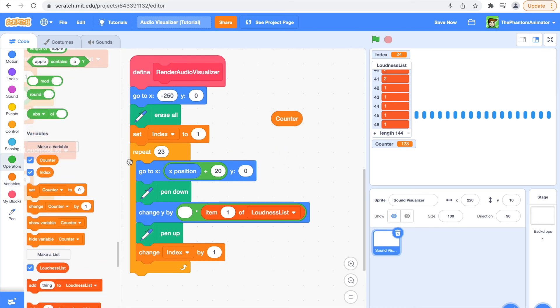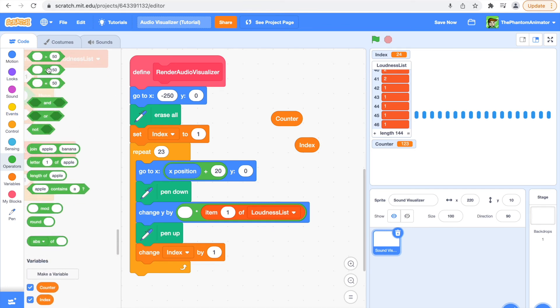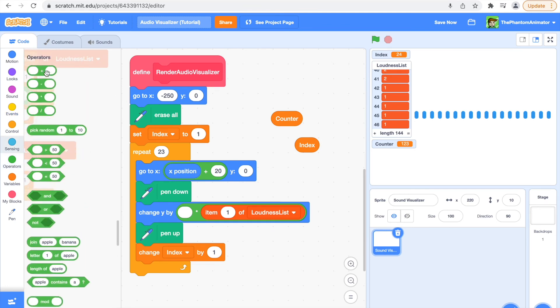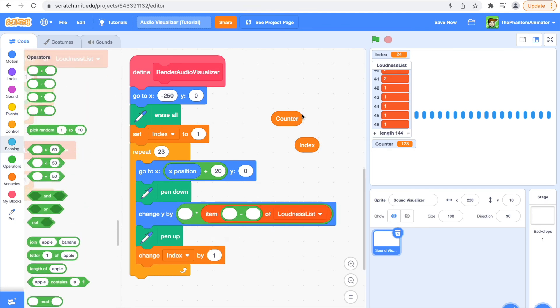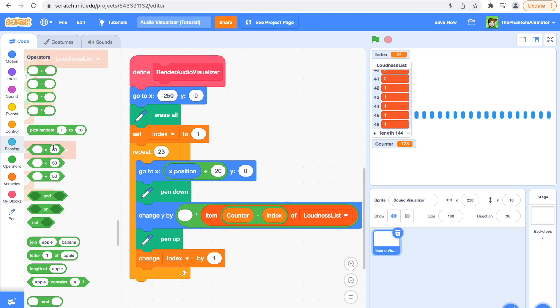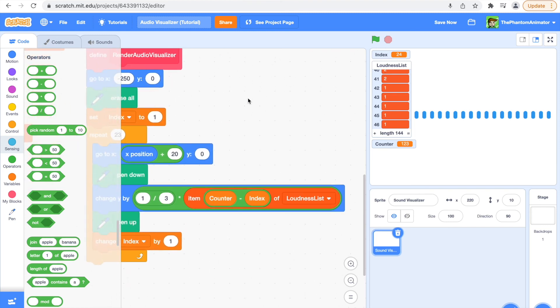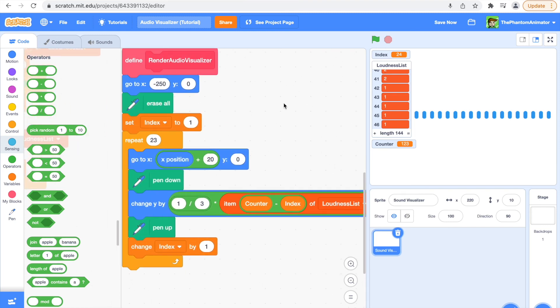And then say counter minus index of loudness list. And here get out the divided block. I'm just going to say 1 divided by 3. You can change this number and the bars will go up higher.